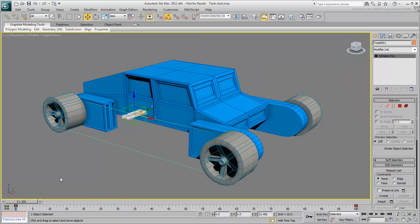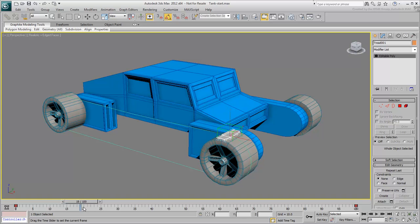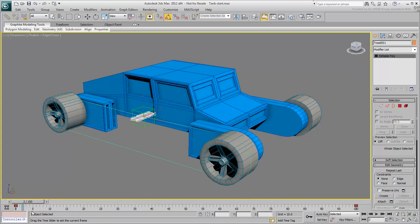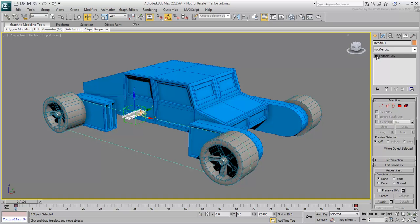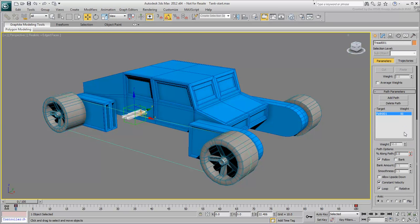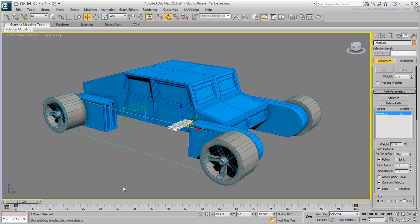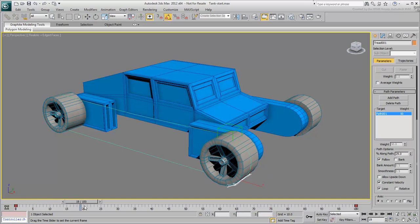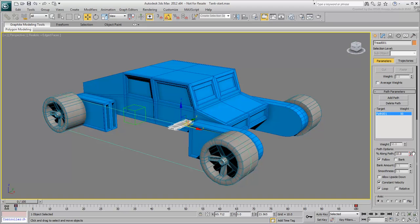At this time, the two objects seem to be moving as one, but their position on the path is still independent. One object could easily have a different path percentage and therefore be on a different path placement. To make sure the two objects are locked together, you will wire them so that the percent value of the tread is always equal to that of the dummy.